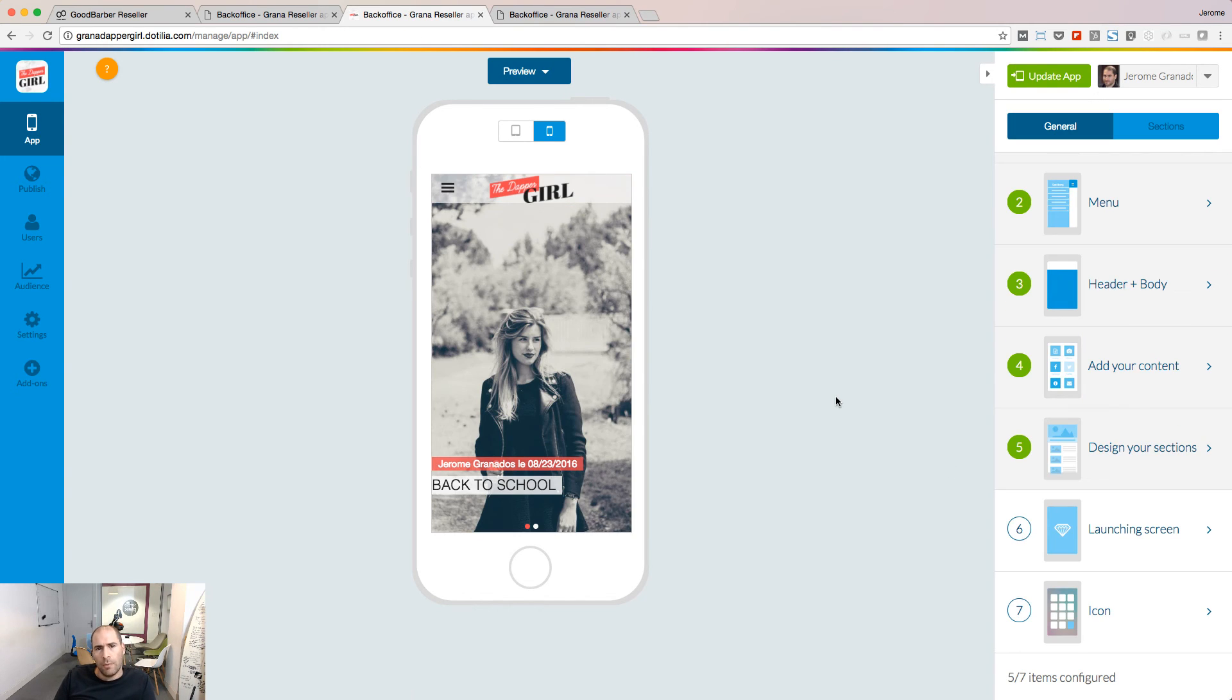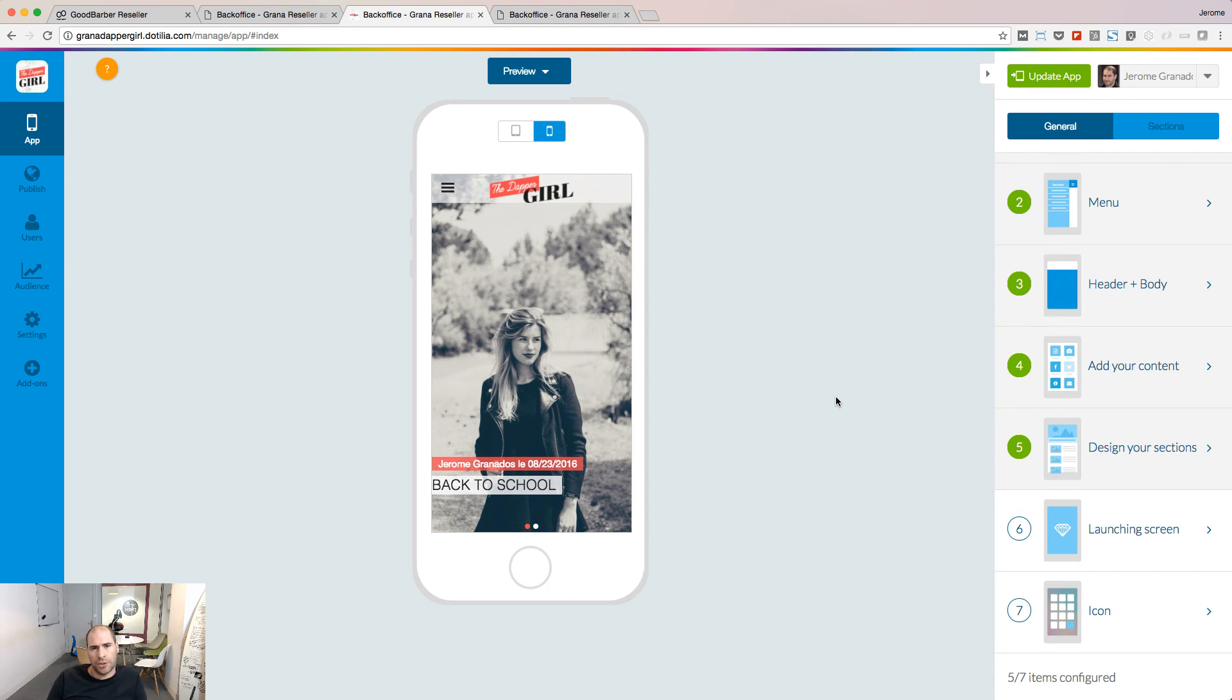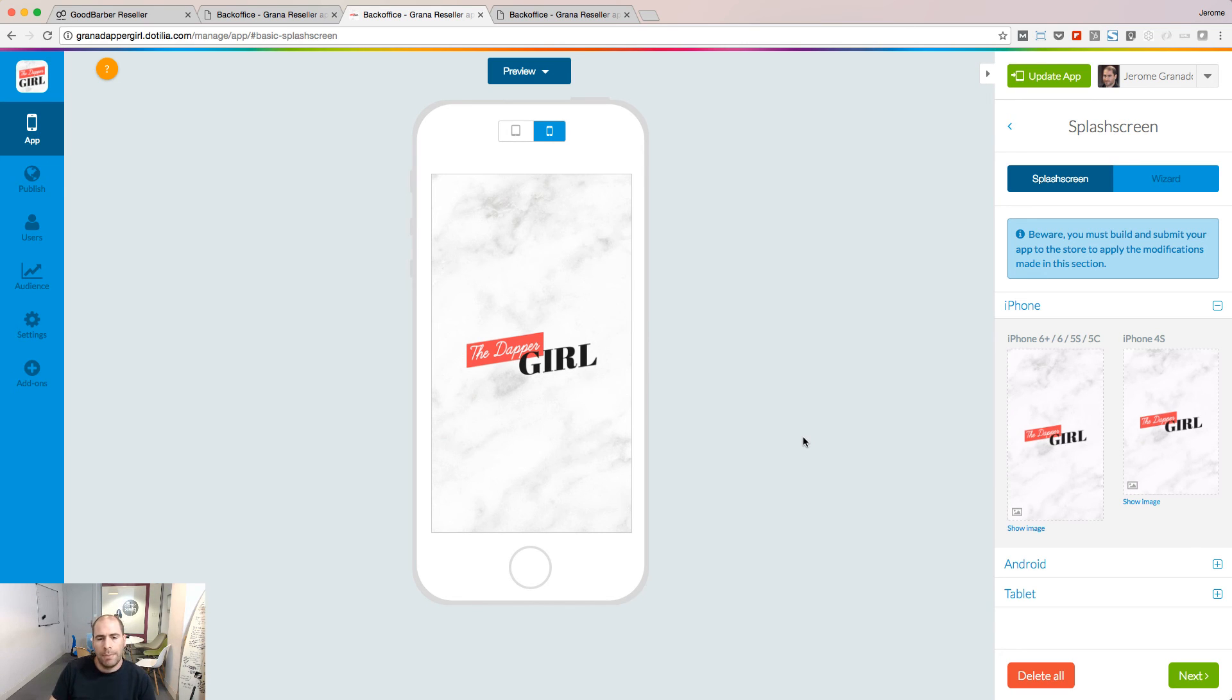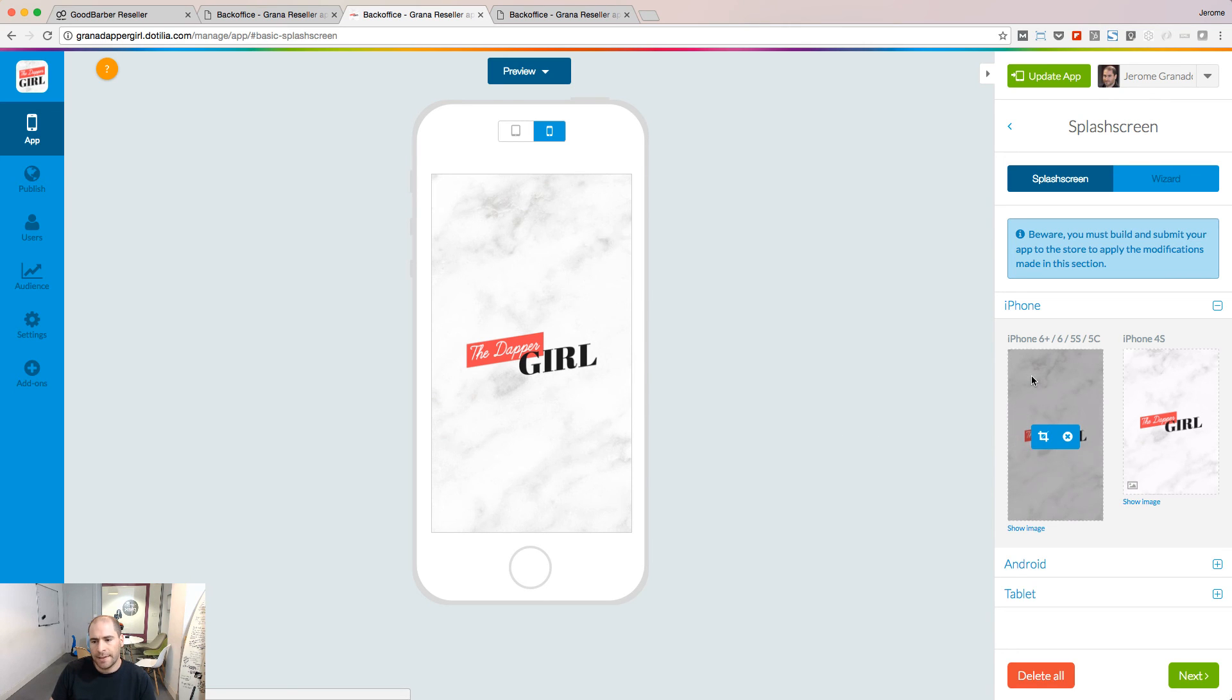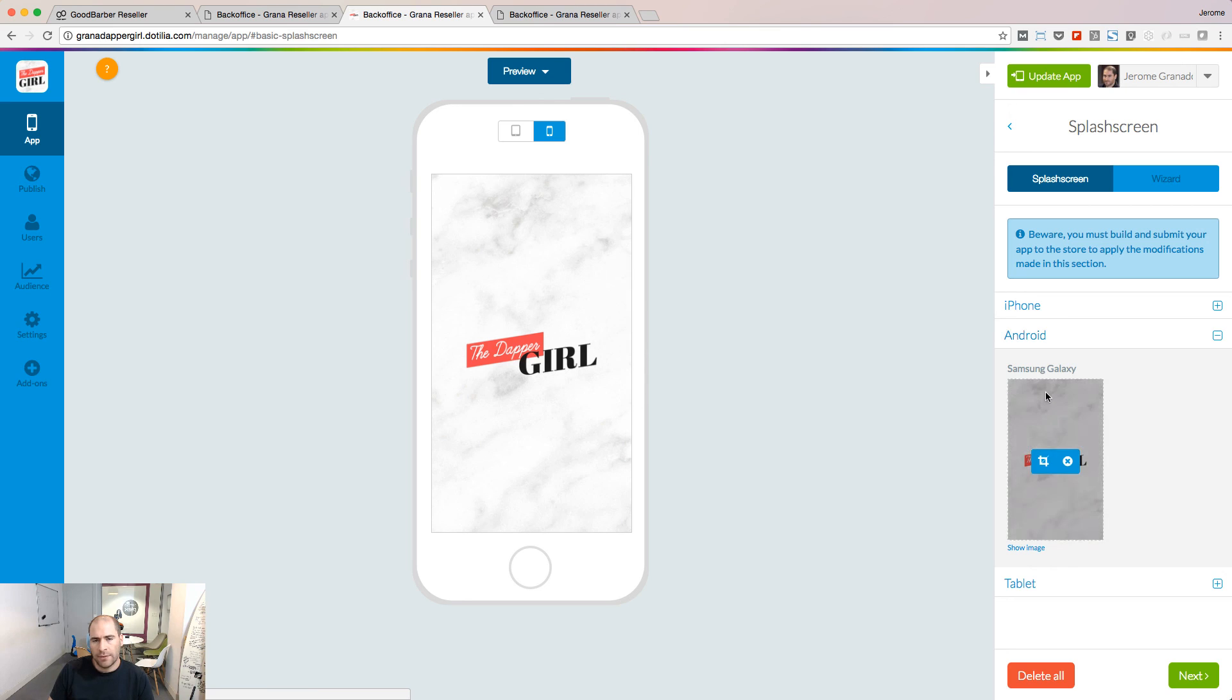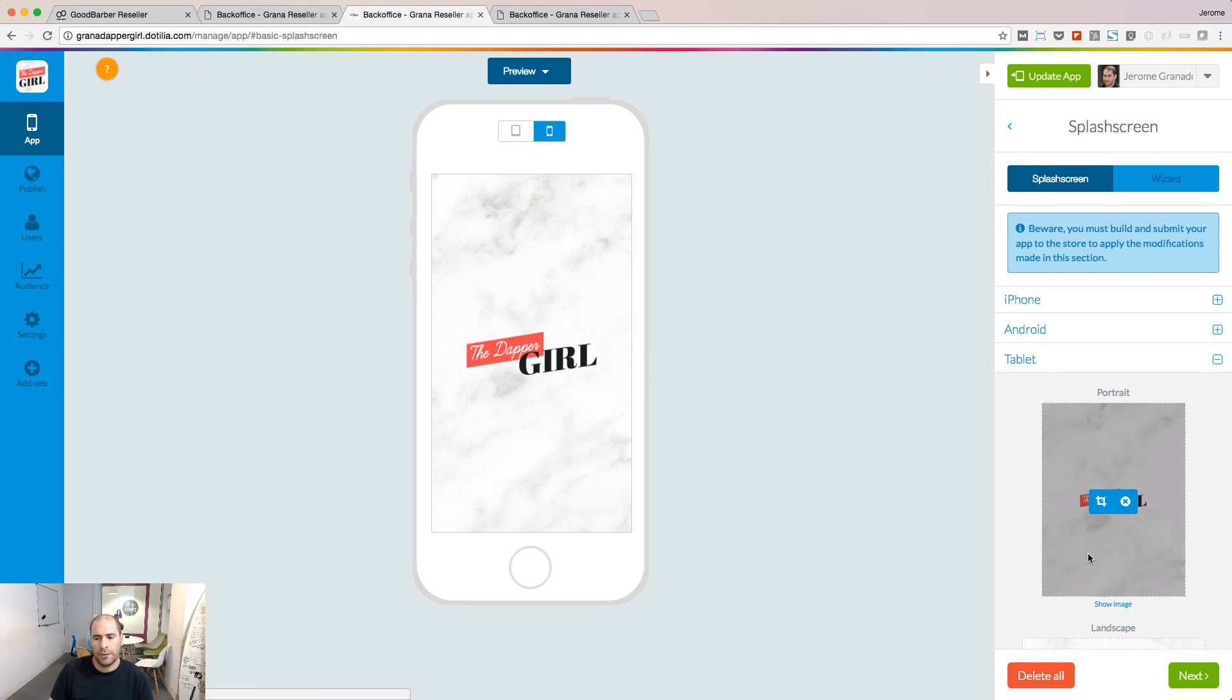We are almost done setting up our project. Let's choose now the launching screen. The launching screen is the first image people see when they open your app. You need to make it pixel perfect. So two sizes for the iPhone, one size for Android, and two sizes for the iPad.